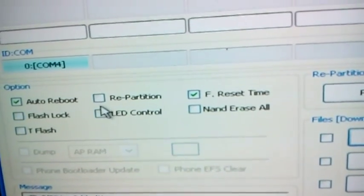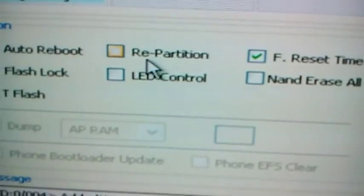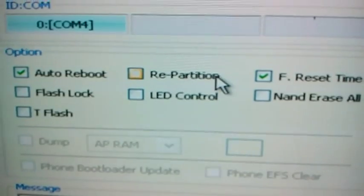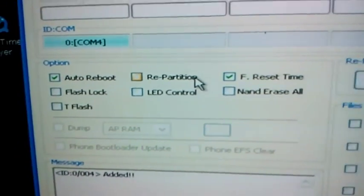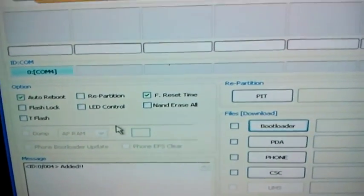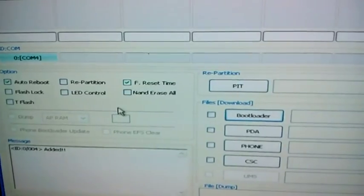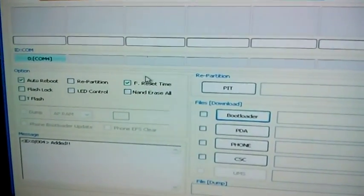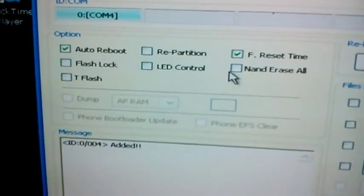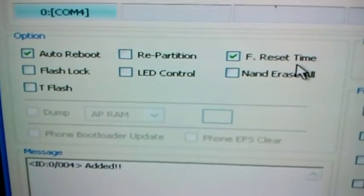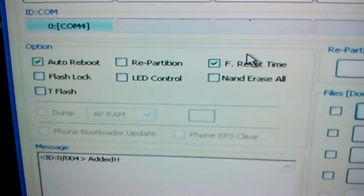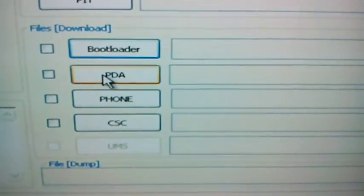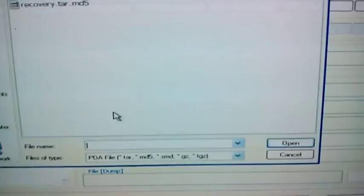Also here, do not, I repeat, do not check repartition. It is very important that you do not check this box because it will break your device. The only things that you need to have checked are auto reboot and F reset time, as you can see here. The next step will be click on PDA over here.